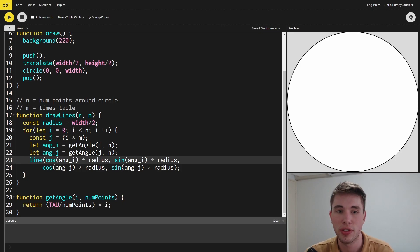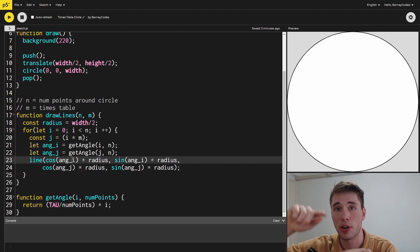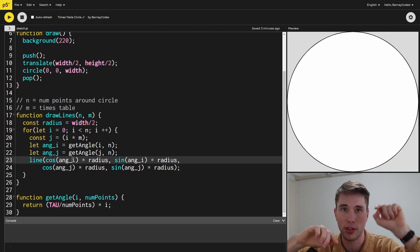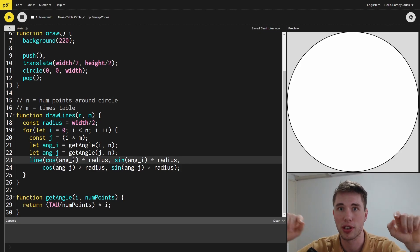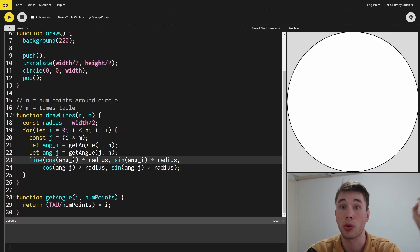We're doing this for the angle between the center and the i position, and also for the j position. This gives us our two points, and we're drawing a line between them.